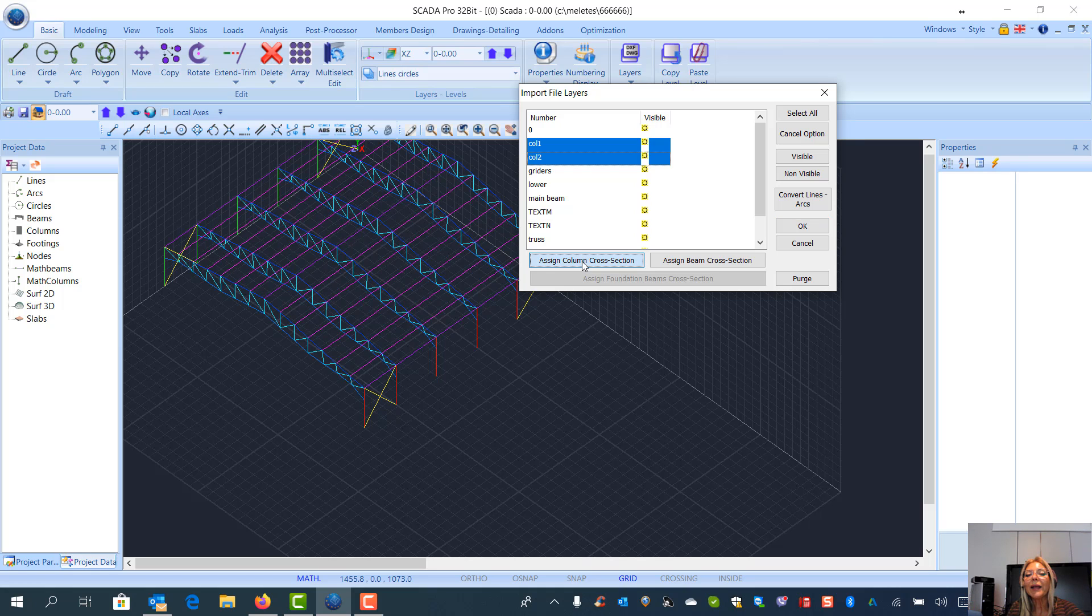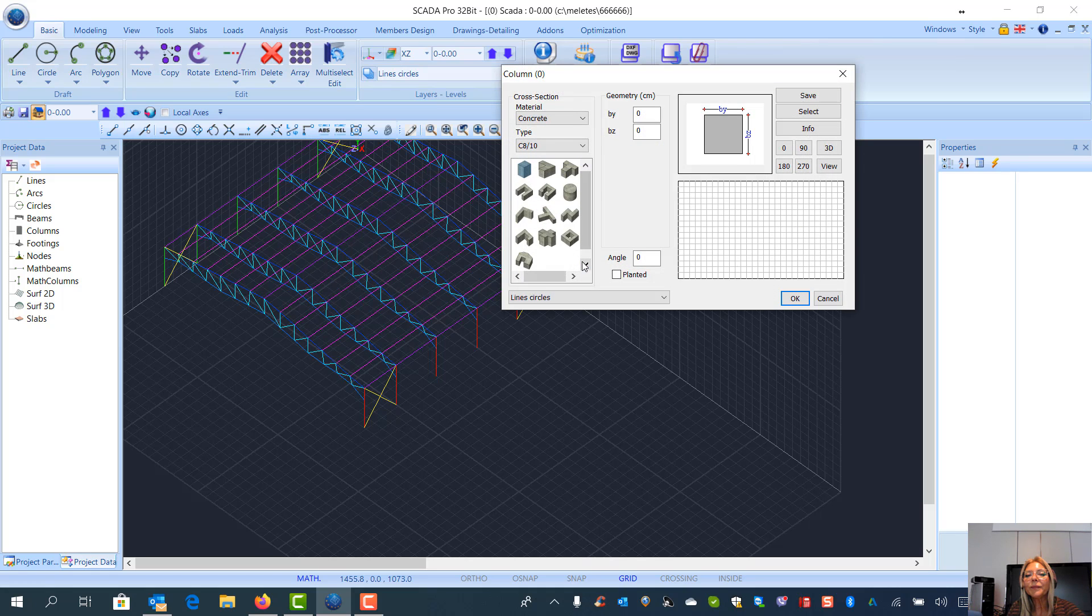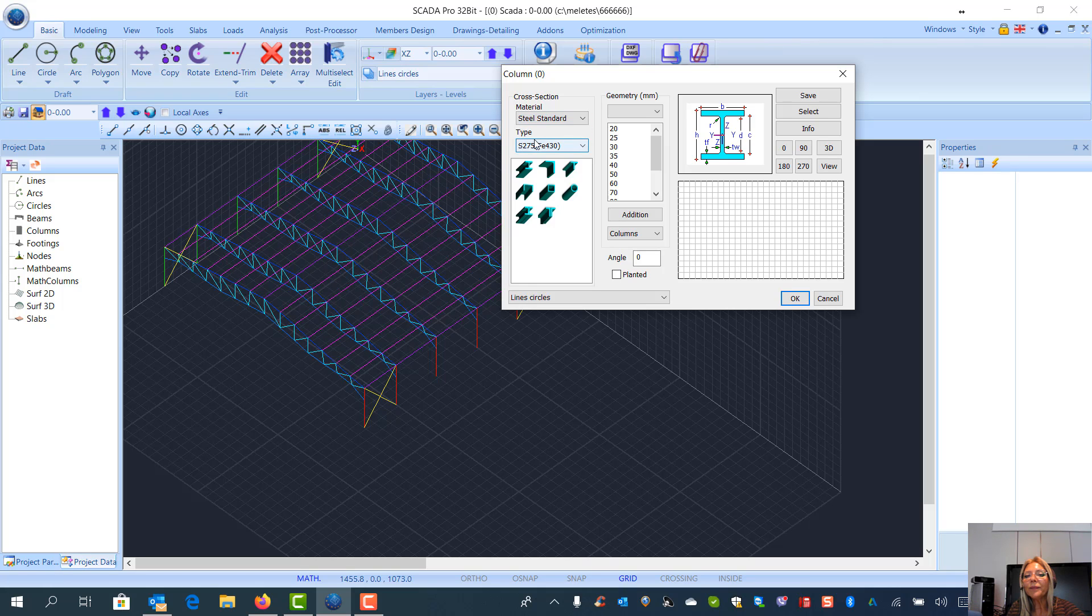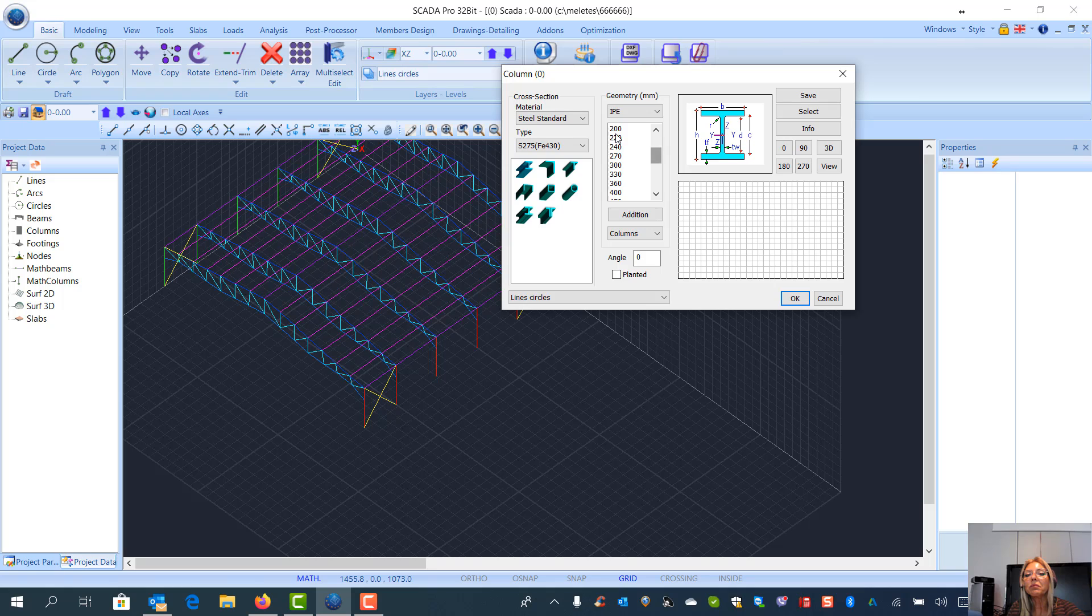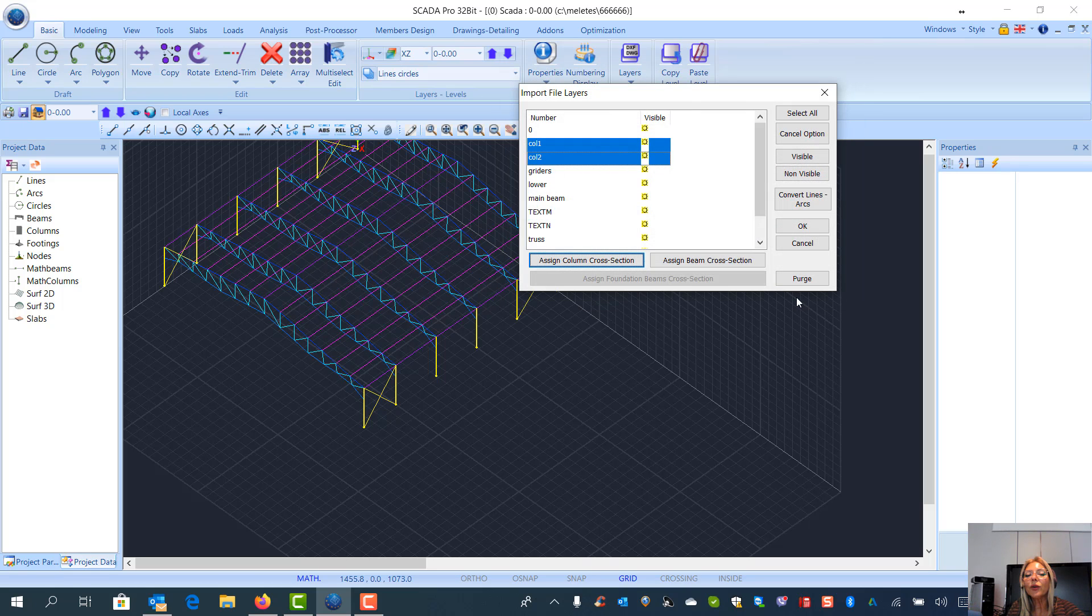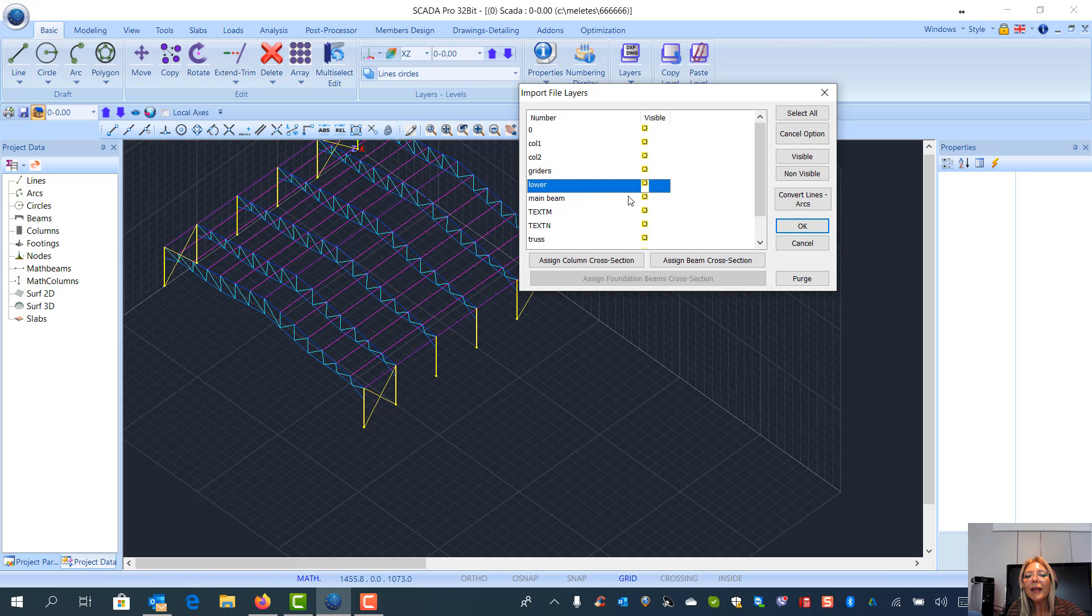I click here, I select steel, I select for example EPE, let's say 200x100. I can also change the angle. I click OK. Then I can do the same, for example, the main beam. I click the main beam and I assign beam cross section.